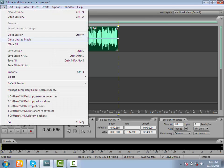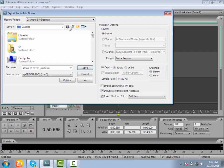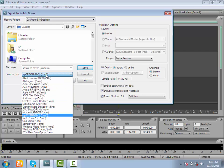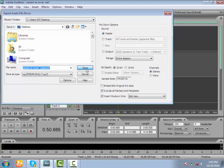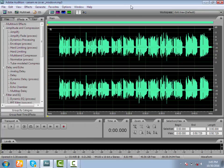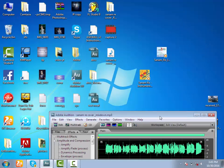We can export the audio mix down. We can also export the video. I'm going to save the video.